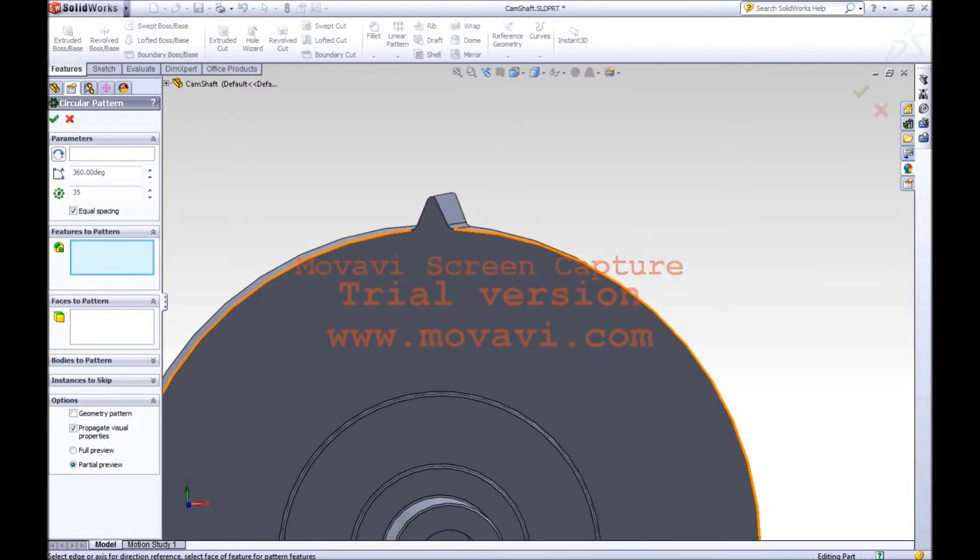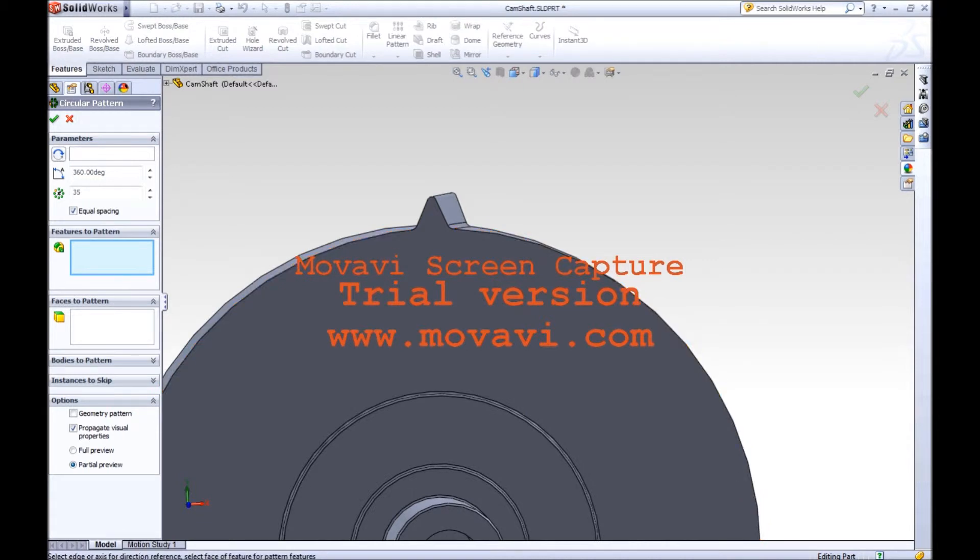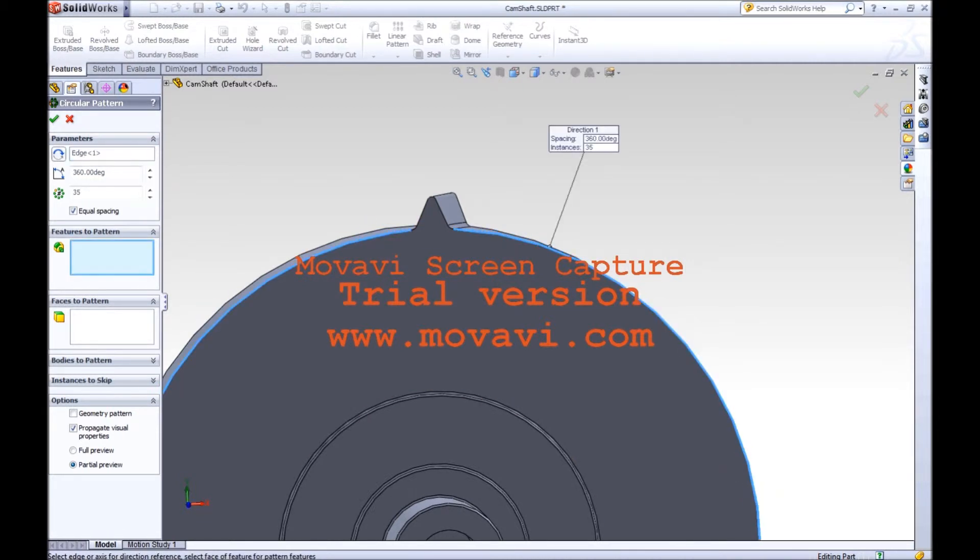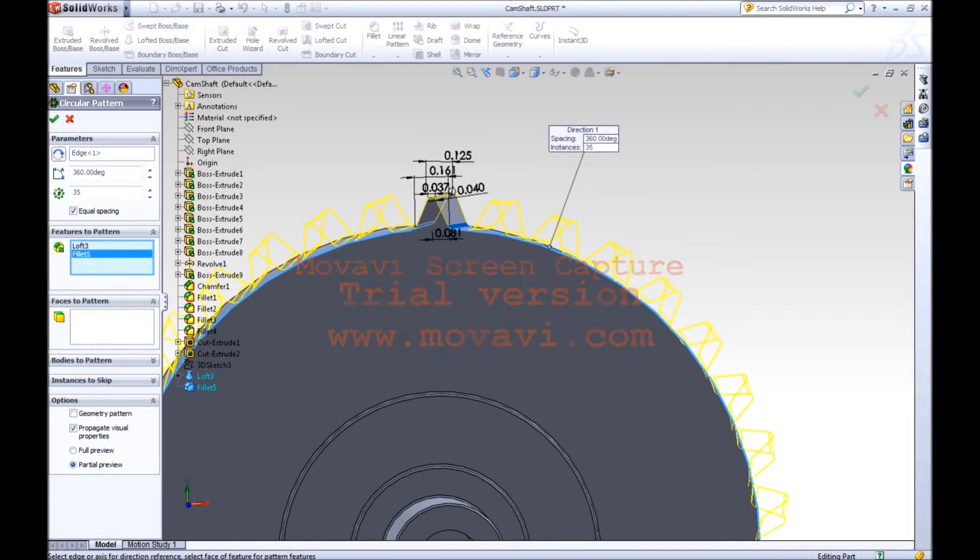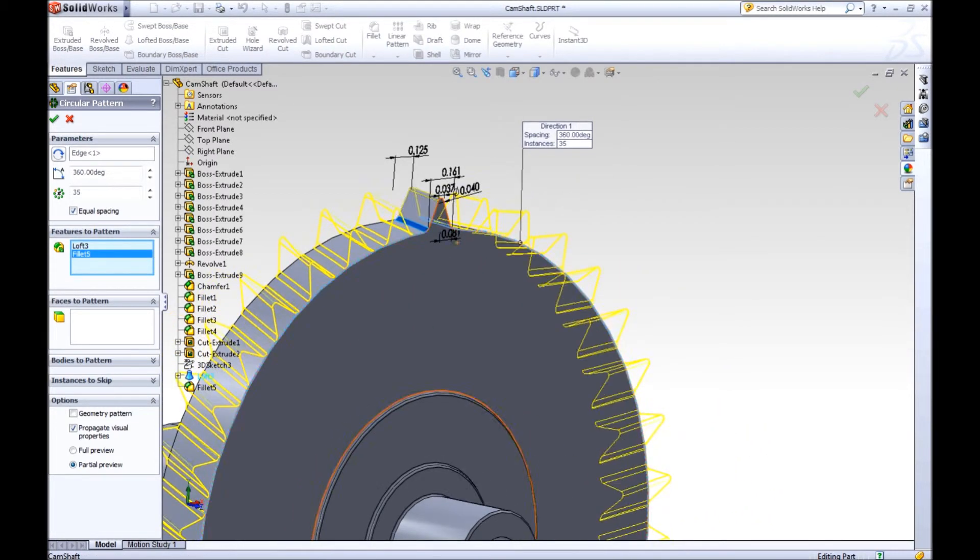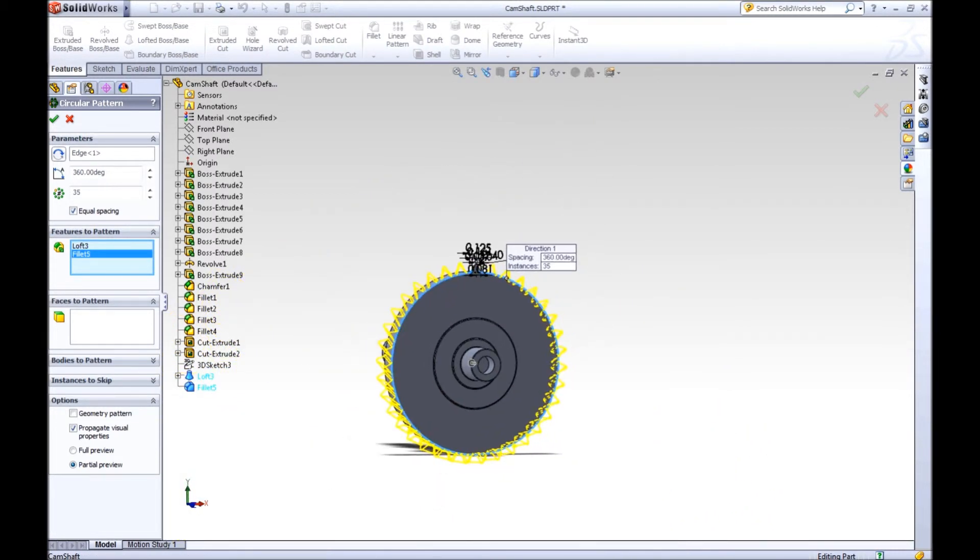I'm going to select the profile which I want to revolve around, and then the features to pattern: the loft and fillets. It's 35 right now, so 48. 48 teeth.